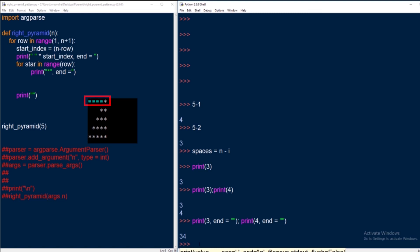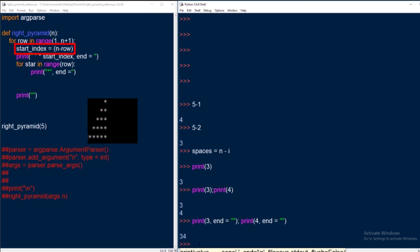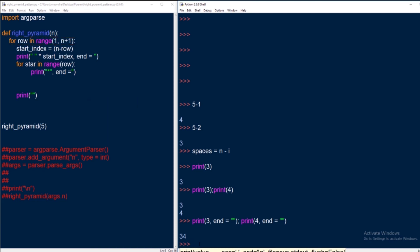After completing the entire row's iteration, we want to print a new line to move to the next row. So there's a final empty print statement where we leave end as the default value, which is a new line. This sends us to the next line. Then the loop continues for the next row: get the start_index, print the spaces, print the stars, print a new line. The only real change from the left triangle pattern was adding the start_index to determine how many spaces to print.